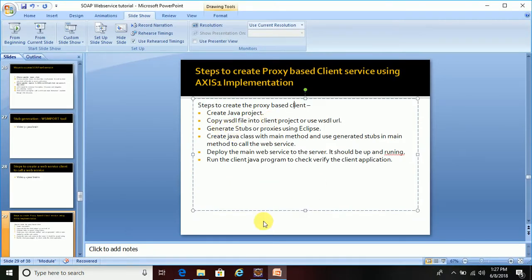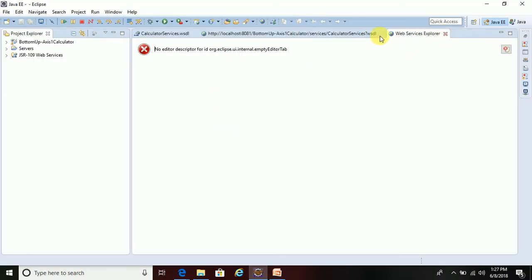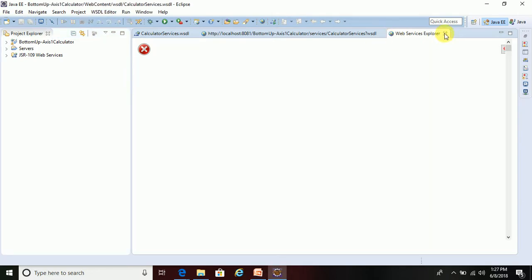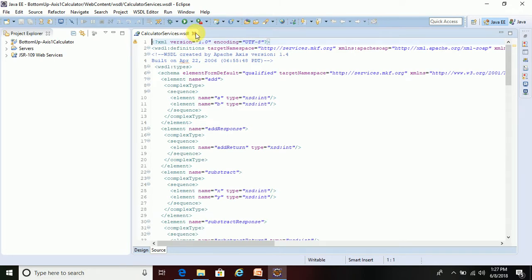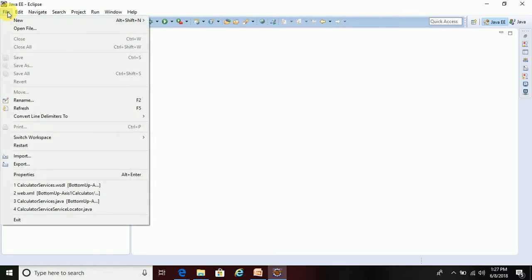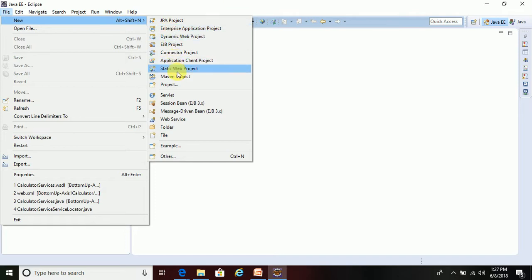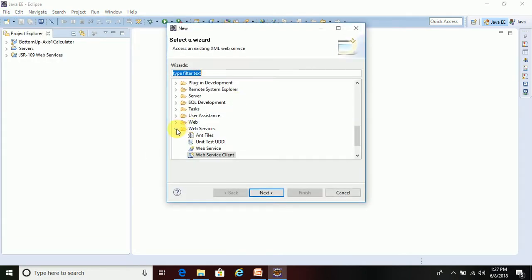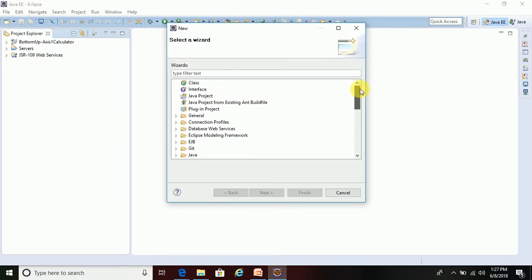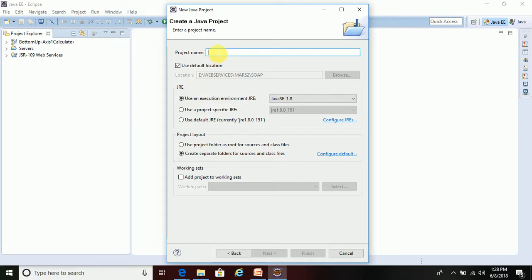The first step is to create the Java project. Let me create one Java project in Eclipse. Go to File, then New, then Java Project. Click Next, and let me give it a name like 'axis1'.